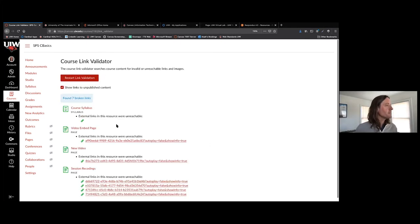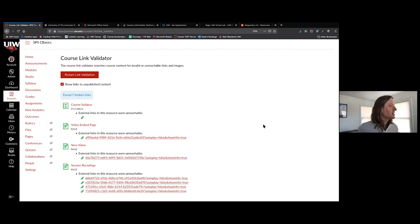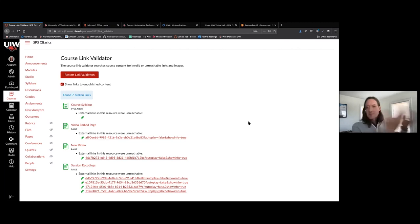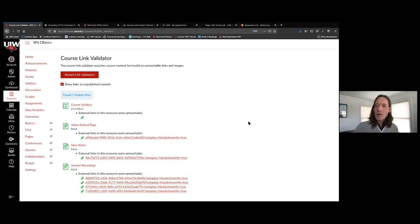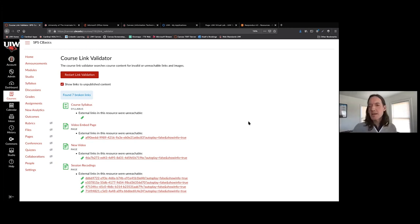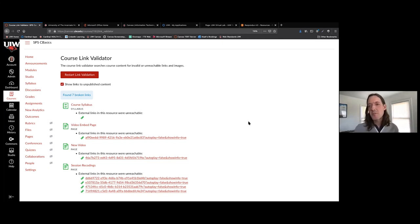It found seven broken links. This is a great tool — it's kind of hidden away in your course settings. This might be something you want to do after you've built your course and you're about ready to publish, ready to contact your students and send out that welcome email. It'll save you at least one email per broken link, because you know you're going to hear from at least one student.